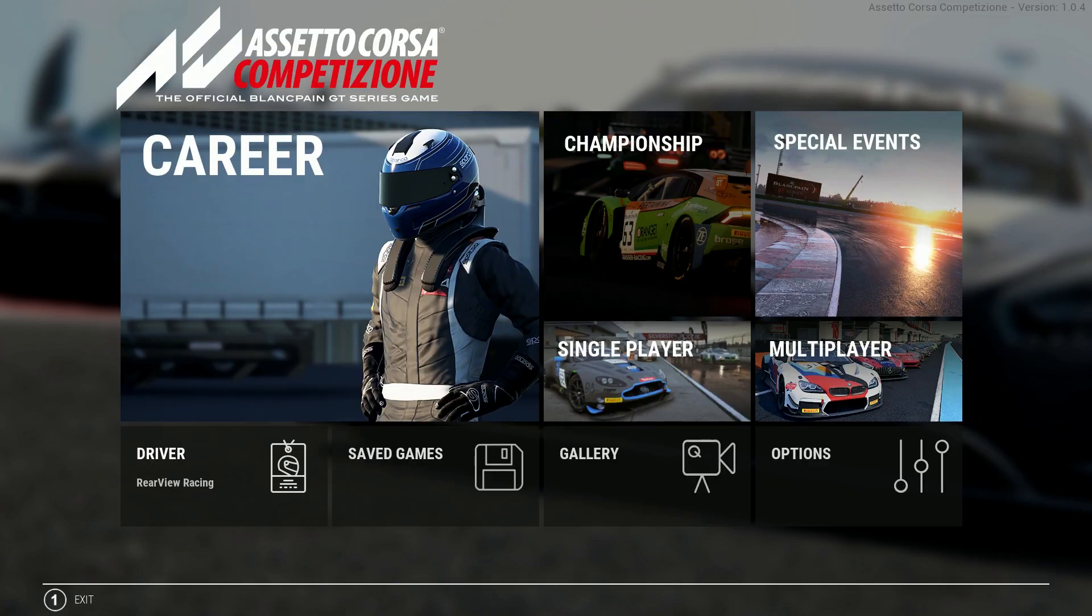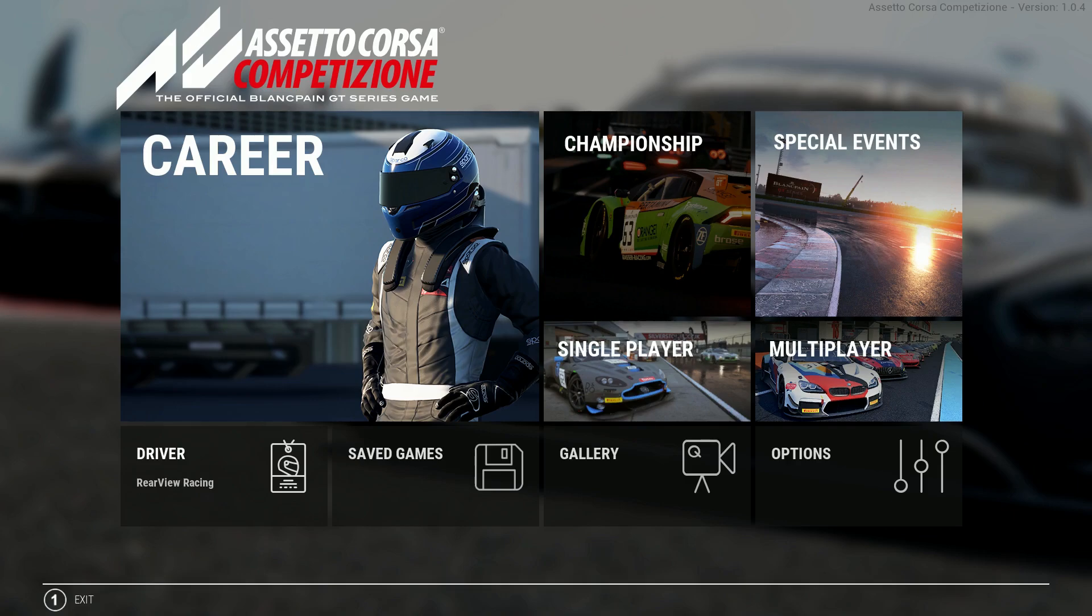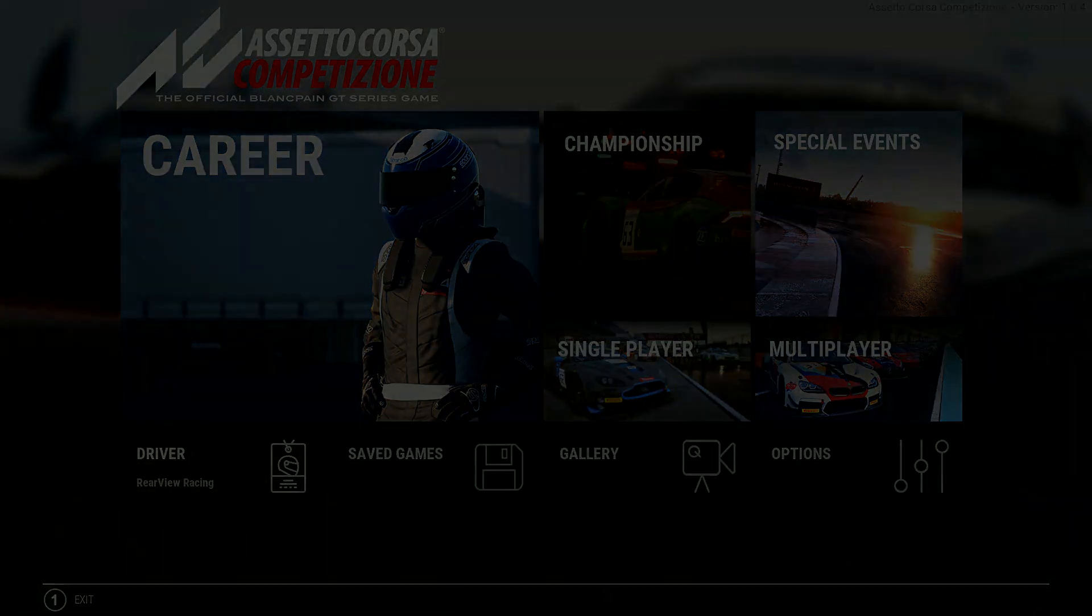Well I hope you found this video informative about how to set up your Assetto Corsa Competizione to find a balance between image quality and performance. If you have any questions about some of the settings I've been using feel free to pop them in the comments below and please subscribe for more content but for now thanks for watching Rearview Racing.